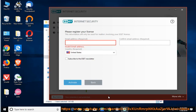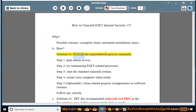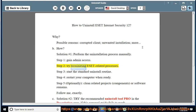How? Solution number 1: perform the uninstallation process manually. Step 1: gain admin access. Step 2: try terminating ESET related processes. Step 3: start the standard uninstall routine.